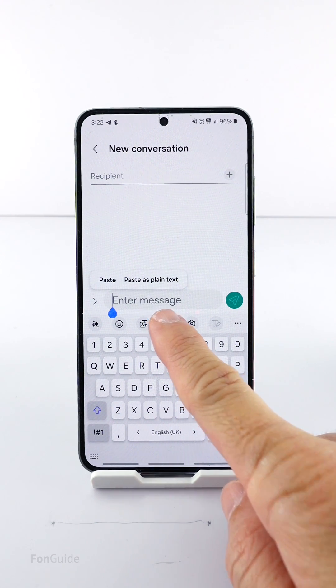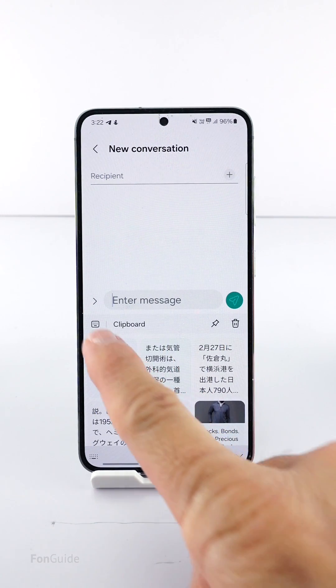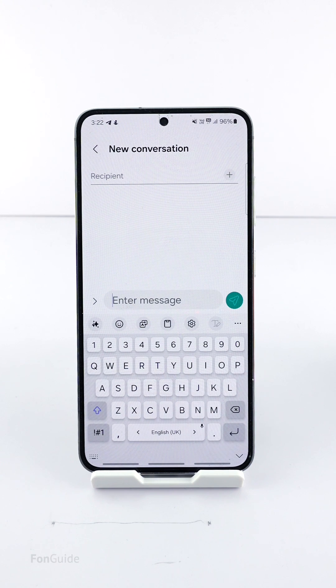The clipboard button is back in the keyboard toolbar. This is the primary way to access the clipboard in most scenarios in One UI 6.1. That's it for this video — thanks for watching.